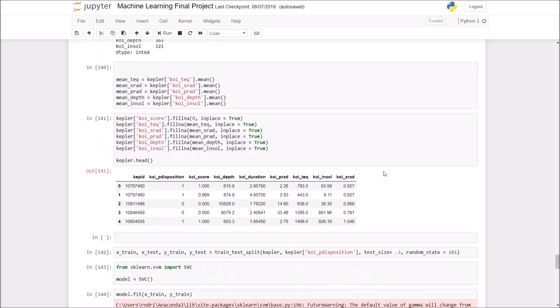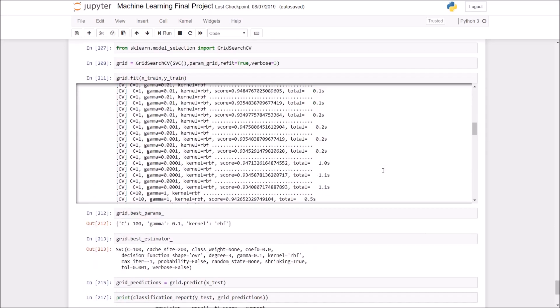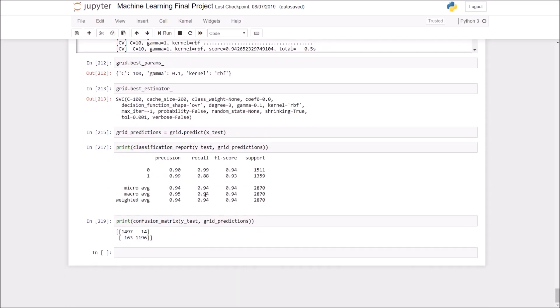I now hope to recreate the algorithm so it takes data from the TESS satellite at MIT instead since Kepler was recently decommissioned.